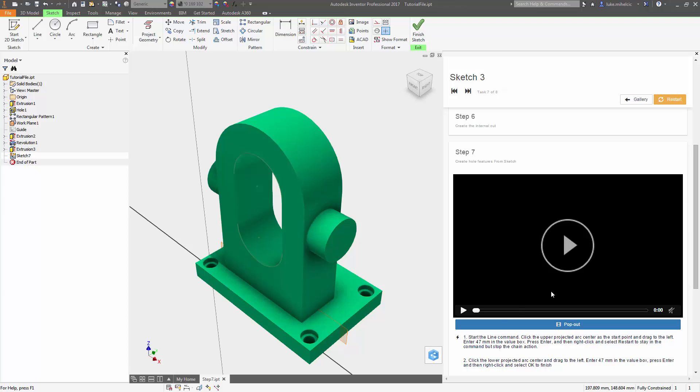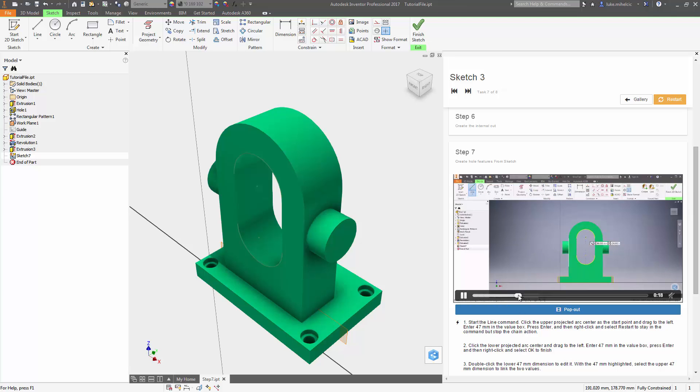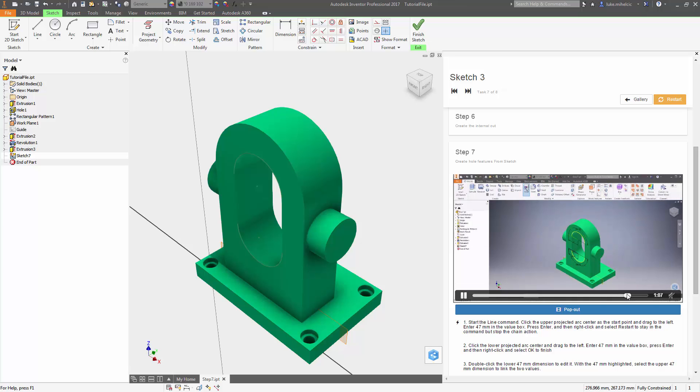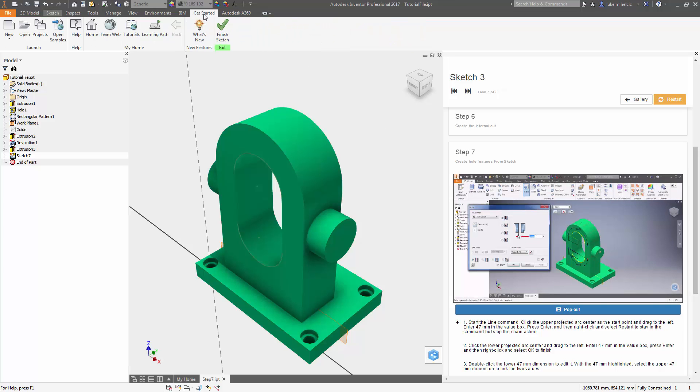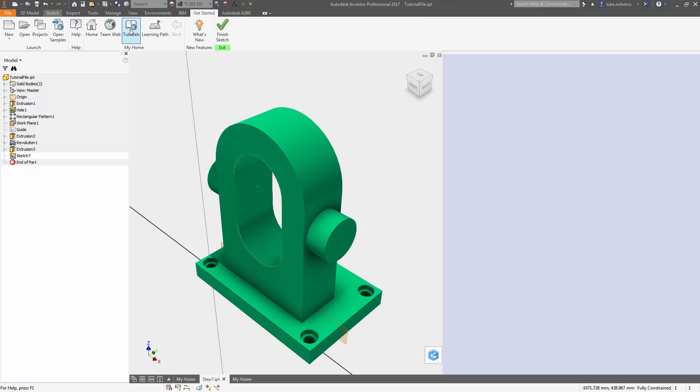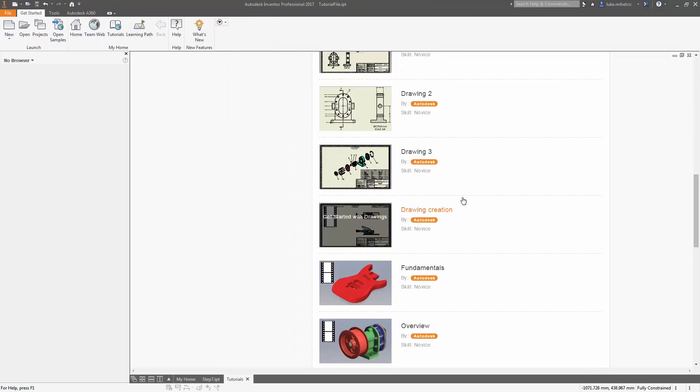If you're looking to do specific tutorials, if you go back to the getting started and you do tutorials, there's an entire library of available tutorials that you can walk through to either learn something new or just refresh an existing skill set.